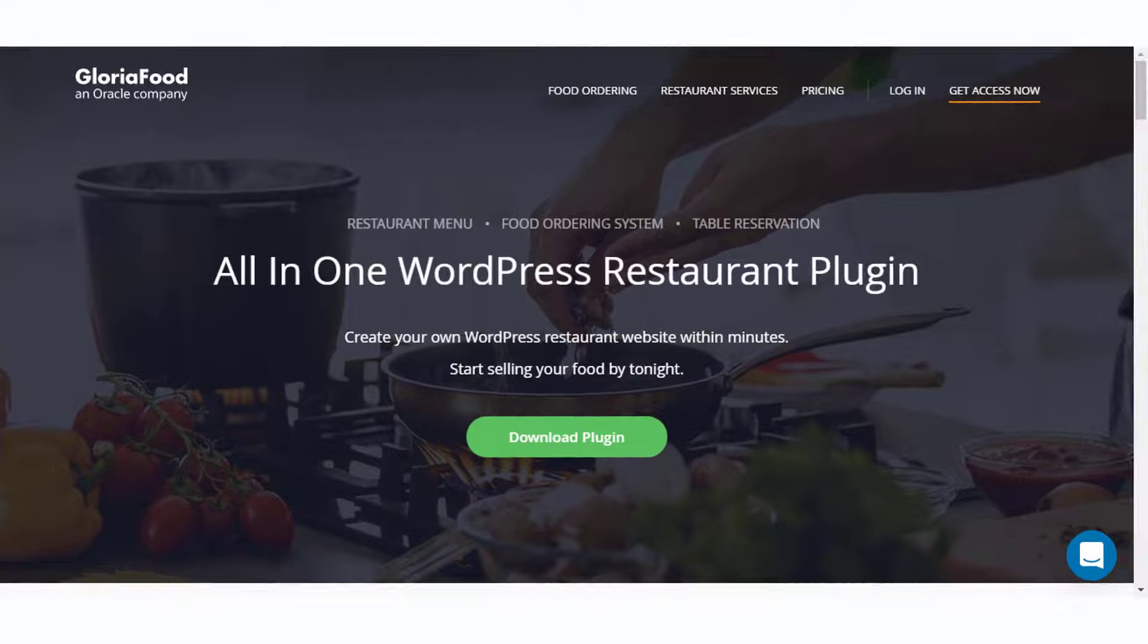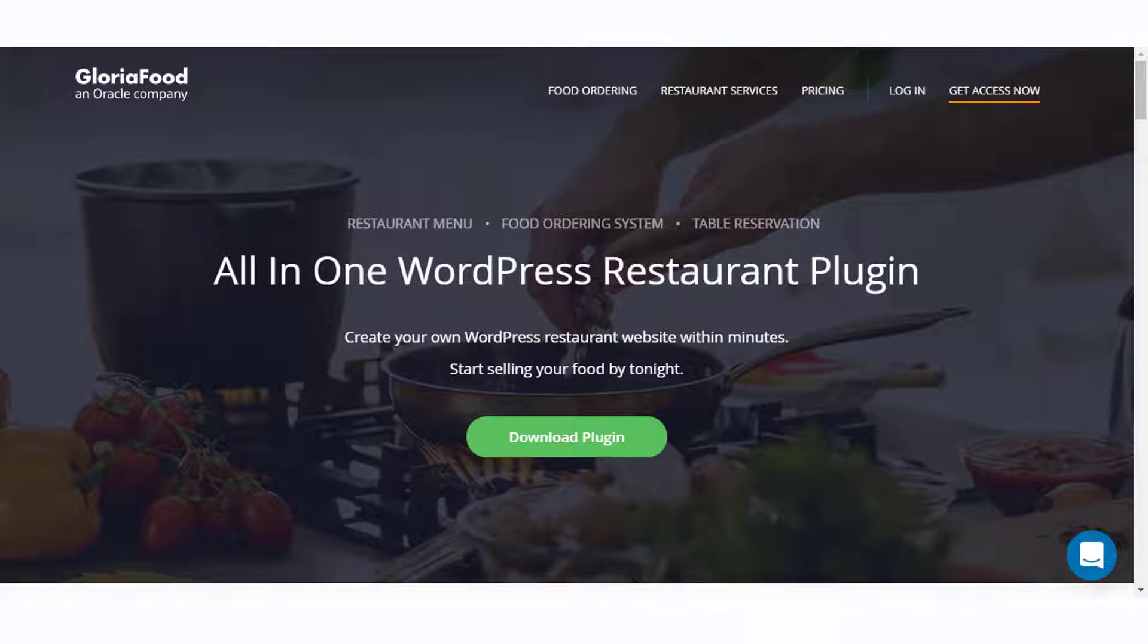If you want the convenience of a mobile app to manage orders, you can try the GloriaFood plugin instead of RestPress.